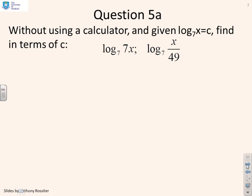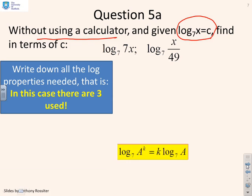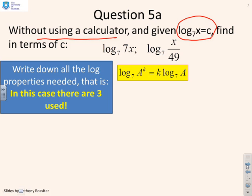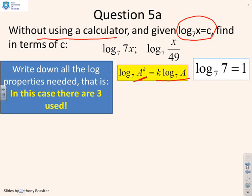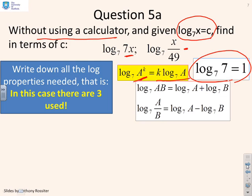Next, another typical exam question. You're given that log to the base 7 of x equals c, and asked to solve for the following. Again, write down the sorts of properties you think you might need. I'm going to write down the power rule: log 7 of a to the power k is k log 7 of a. I might need that log to the base 7 of 7 is 1. And because I can see things like 7 times x or x divided by 49, I might need the product rule or the quotient rule. Write them down before you start.